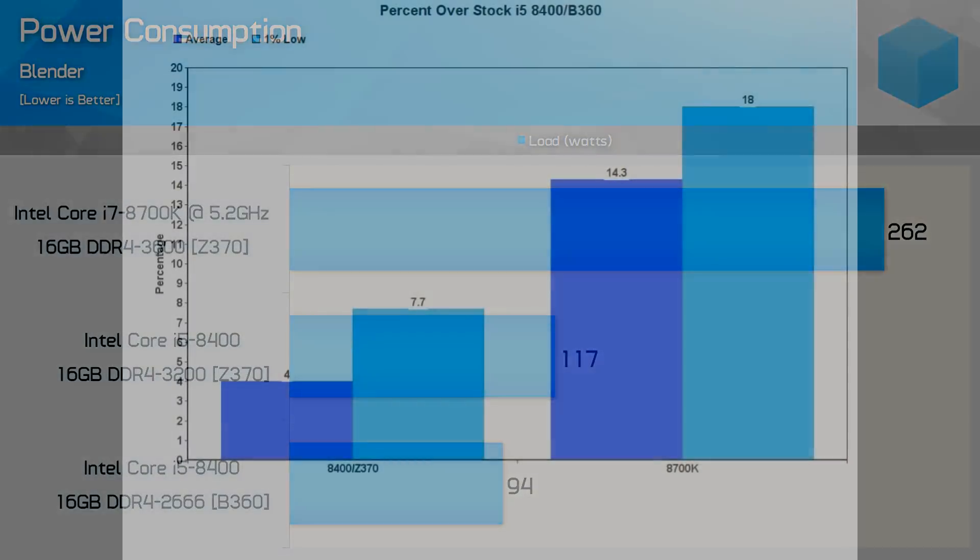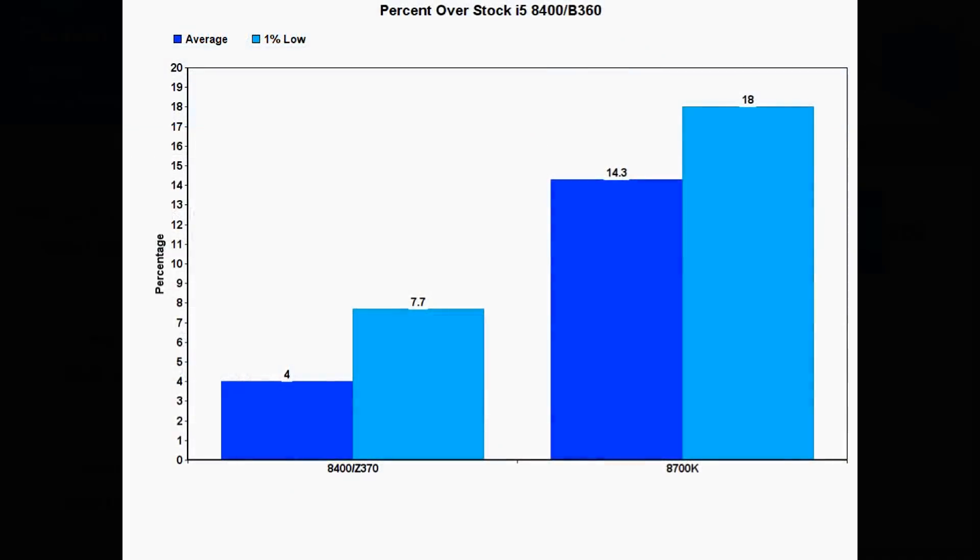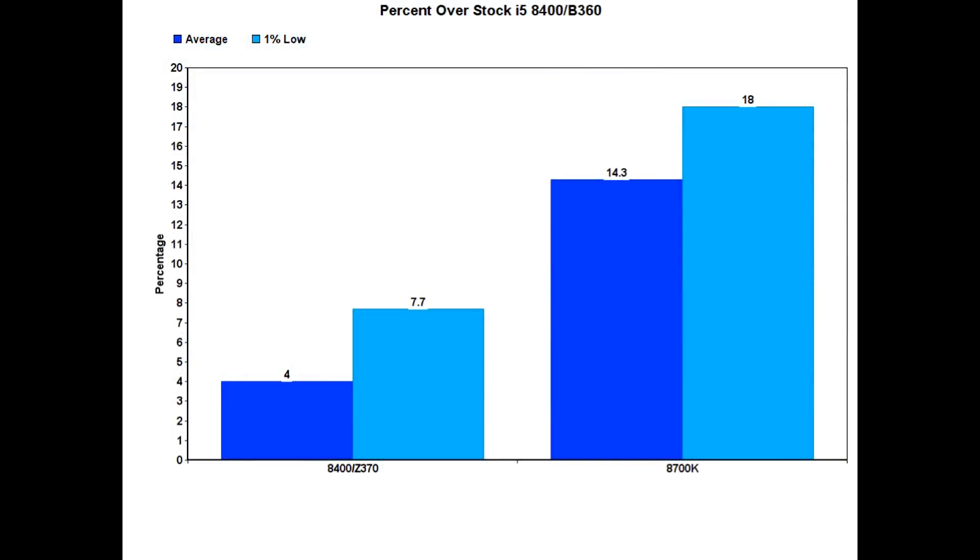Now after taking all these numbers into account, I came up with the averages across all tests. The i7 5.2 gigahertz 8700K on average frames per second came up to being only 14.3% faster and 18% faster on the 1% low. So it did better on minimum frames per second, which that's not too bad at all. Just bumping from the B360 to the Z370 and 3200 megahertz memory, however, gives us a 4% increase in overall average frames per second and 7.7% increase on the minimum.